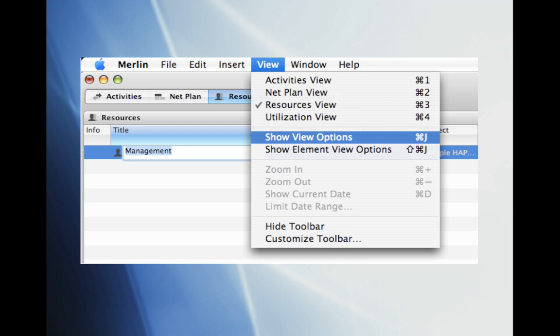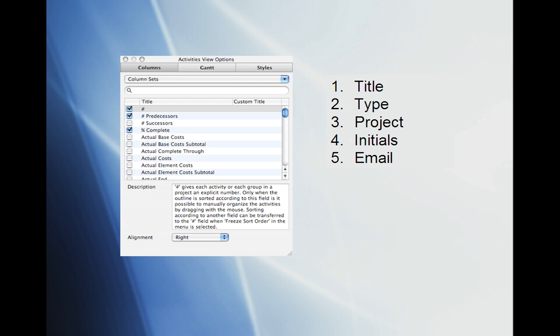For this project we won't need all of the default columns Merlin provides us with. Go ahead and click on View and scroll to Show View Options. For this project we only need the title, type, project, initials, and email columns. Go ahead and select these column sets and deselect all others.